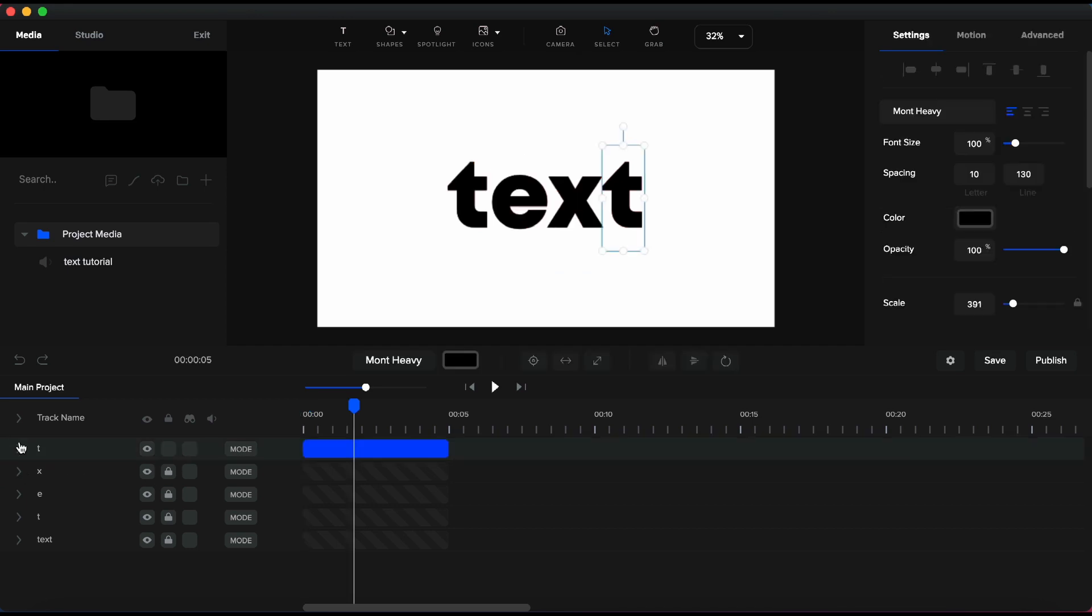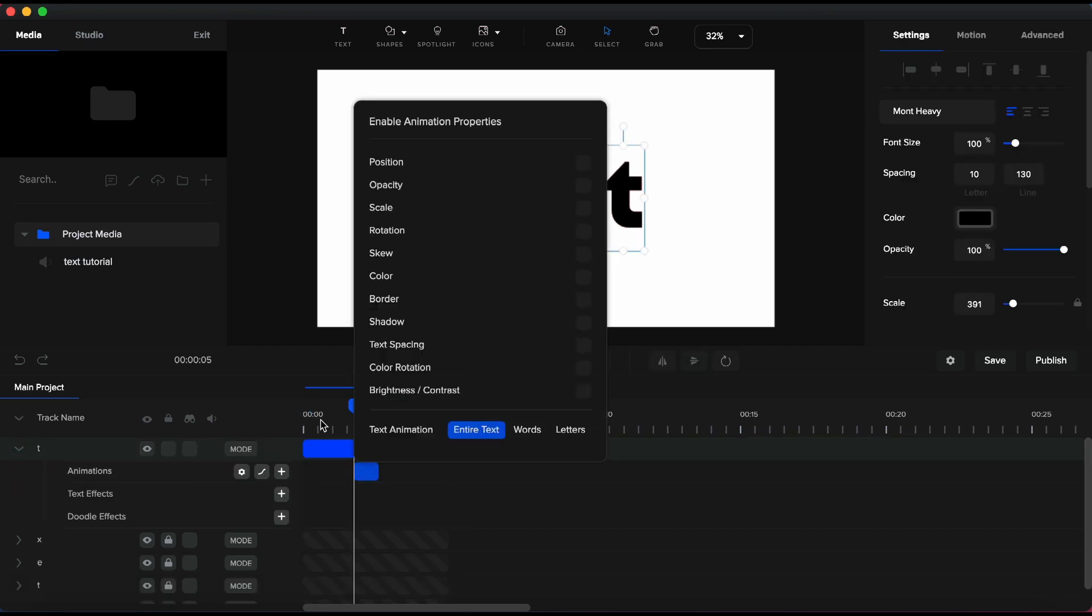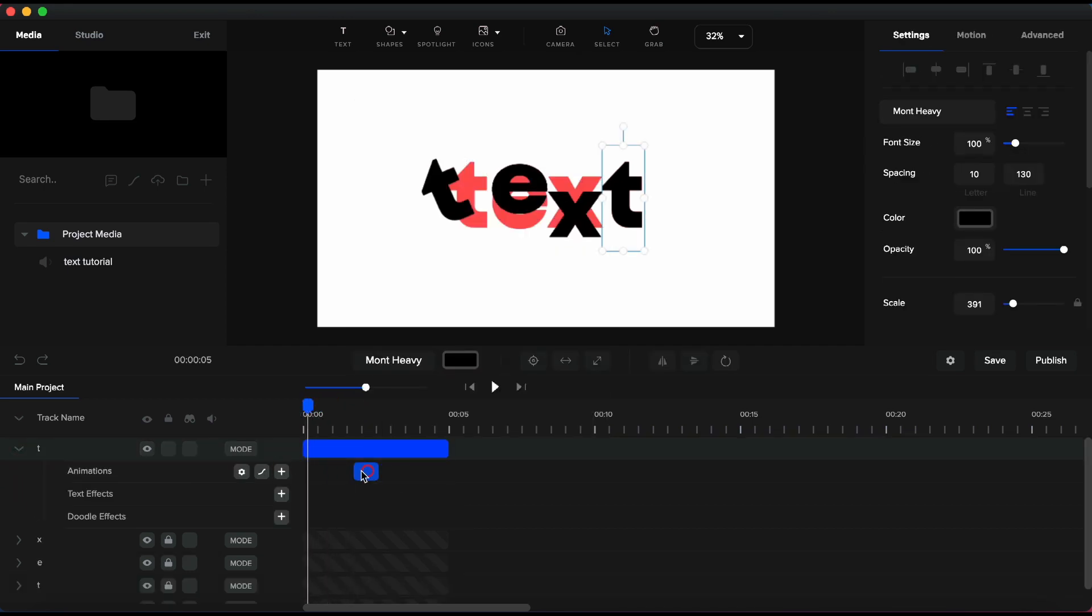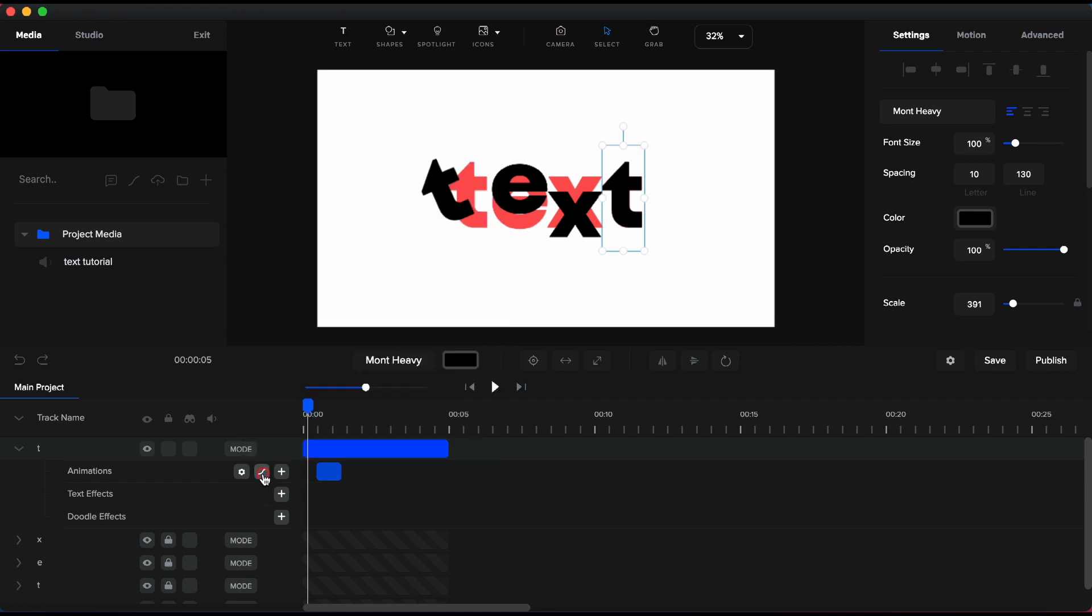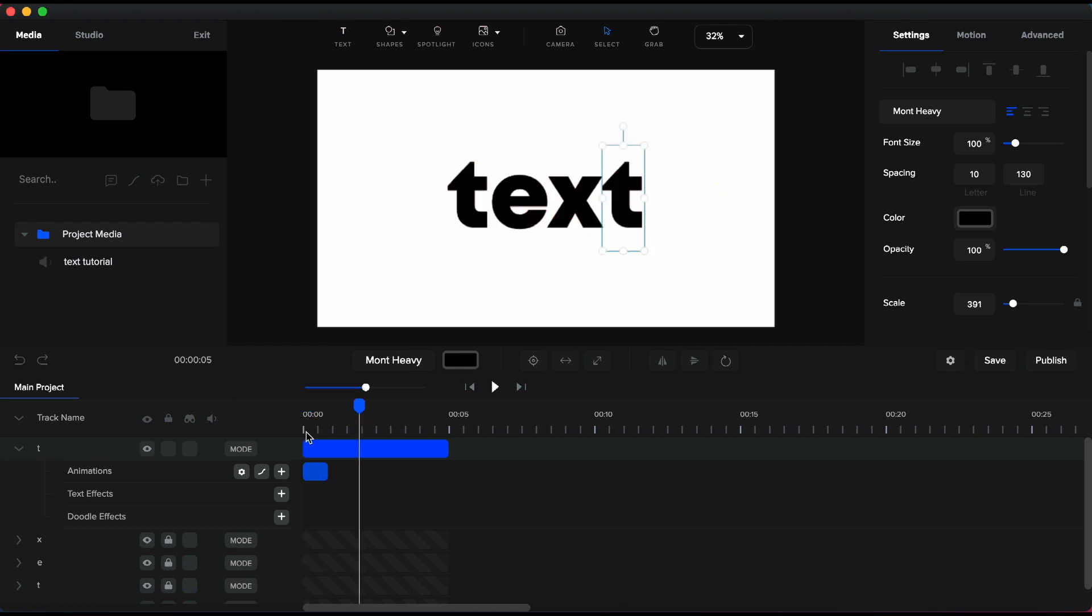And now, I move to the last letter and I will make the same adjustments as for the first letter, with only one difference. I will set the rotation point in the lower right corner and rotate the letter to the right.